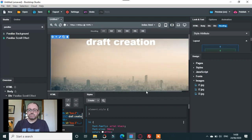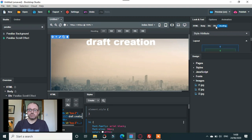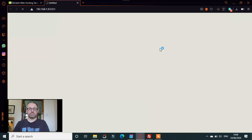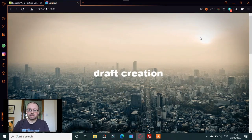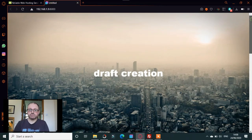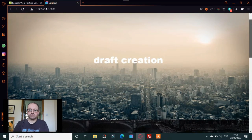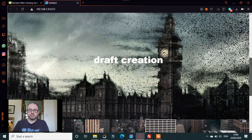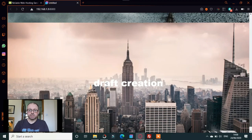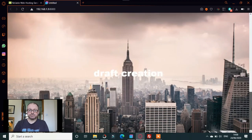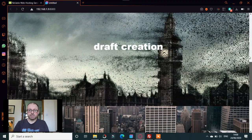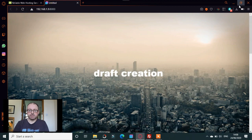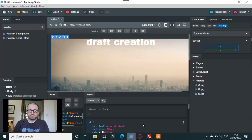When you go to preview on here, here it is. You get the full effect of the parallax design here. Everything looks fine when you see it like that.